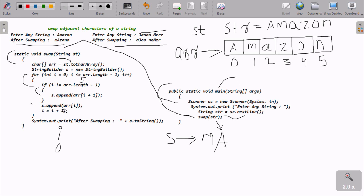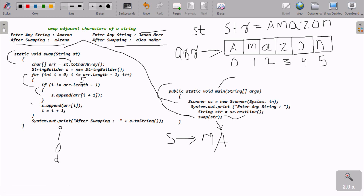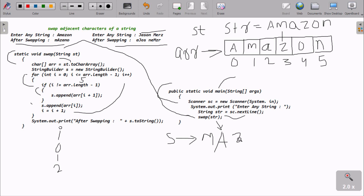Now i is increased: i becomes i plus two, so i is now two. The condition two less than five is true, and two not equal to five is also true. So this time, s.append at position i+1, which is position three — 'z' is there — so 'z' is appended. Then s.append at position i, which is two — 'a' is appended.